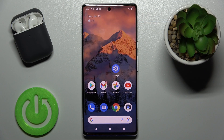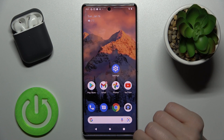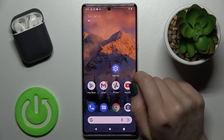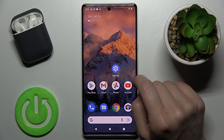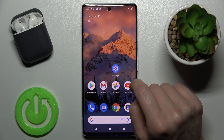Welcome to the Google Pixel 6 Pro guide. I'll show you how to change the lock screen wallpaper on this device. We have two ways to do that and I'll show you both.